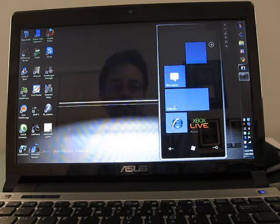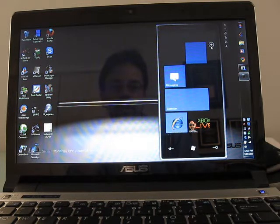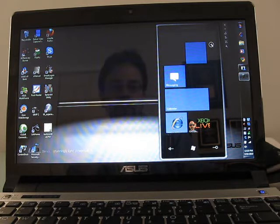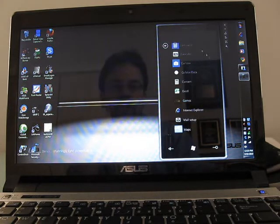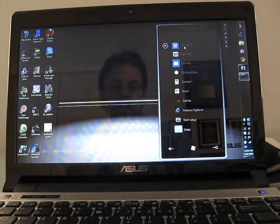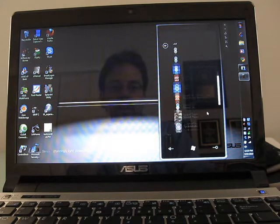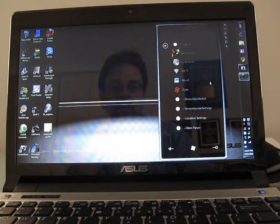So here we've got the live tiles with Calendar, Internet Explorer, Messaging, etc., Xbox Live integration. If we go to the second screen, you'll see that there's a number of applications here, and you can scroll through them all.